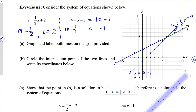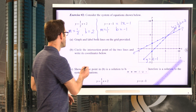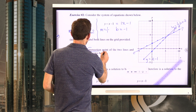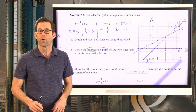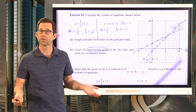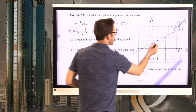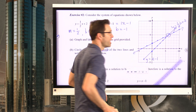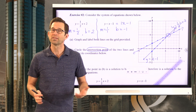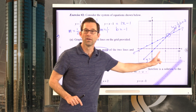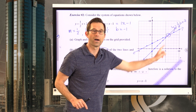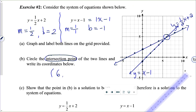Now letter B: circle the intersection point of the two lines and write its coordinates. The intersection point is simply where two graphs touch each other. There's only one point on this entire plane where the graphs cross. It's six units to the right and five units up from the origin, so it has coordinates of (6, 5).